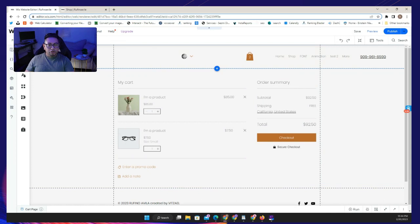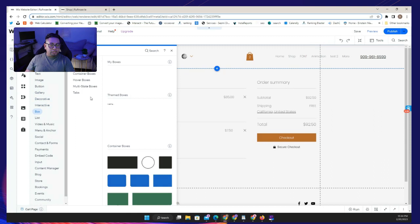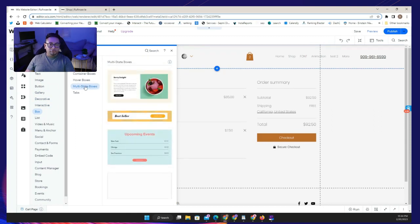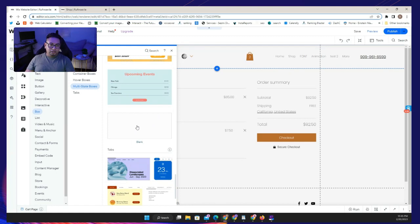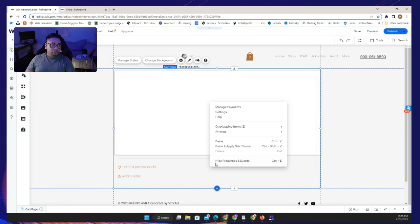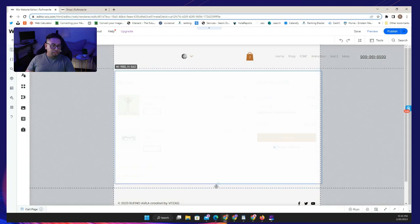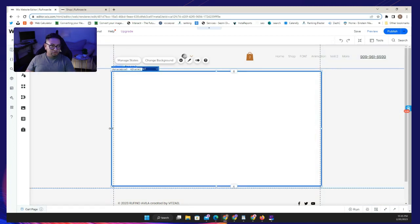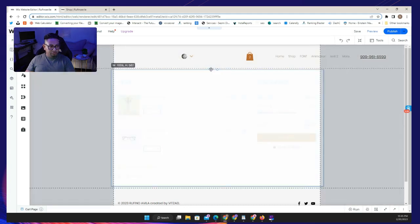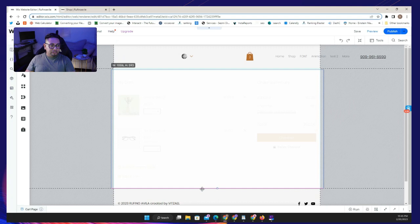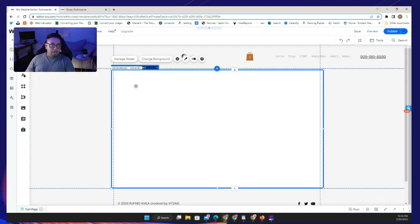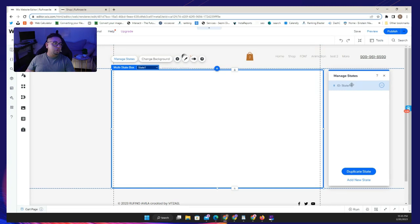Once you're here, go to the left panel where it says 'Box' and add multi-state boxes. If you are not in developer mode, this is not going to show up, so make sure you've turned it on. Add the multi-state box and expand it to cover all the area you need to hide, so it looks good and doesn't let people complete the purchase unless they either accept or deny your offer.